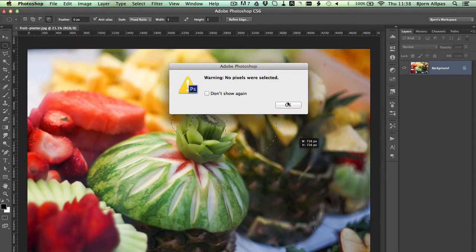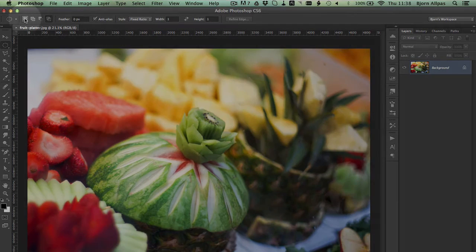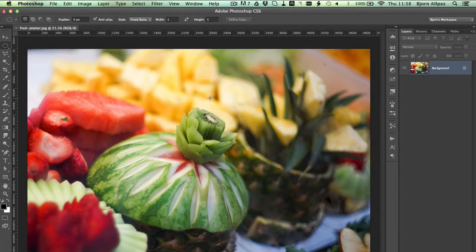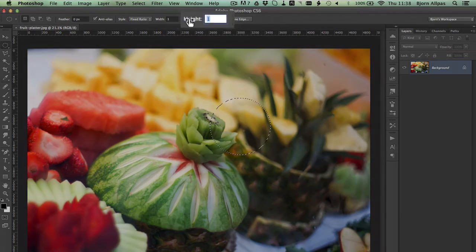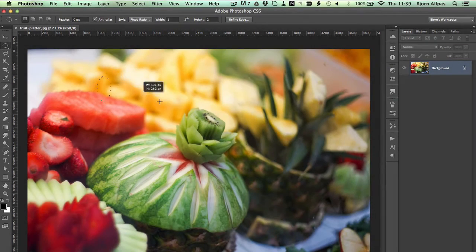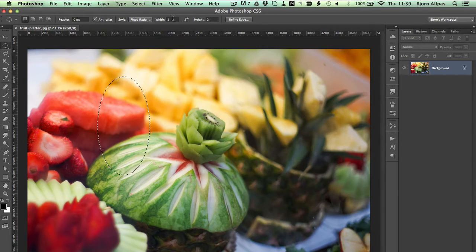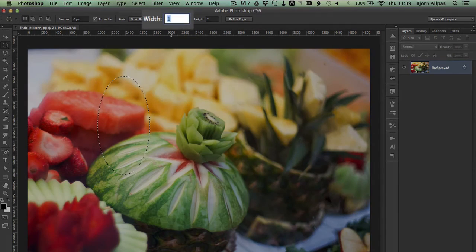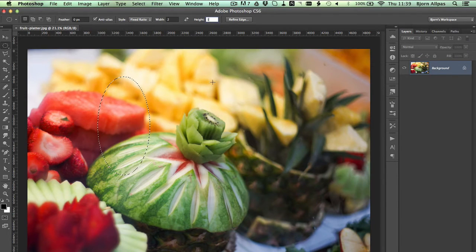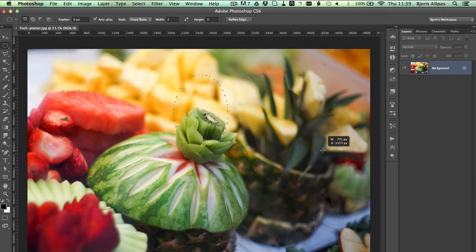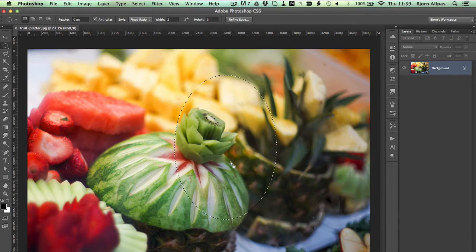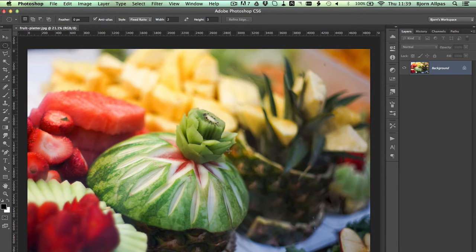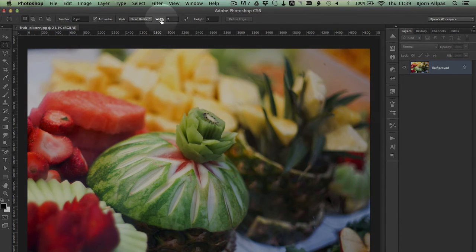But you can change this to one to two, so for every pixel of width it's going to have two pixels of height, so we're going to have an ellipse. You can change it to two to three, so for every two pixels of width you get three pixels of height, and you get the idea. So you can change the ratio based on what you want.